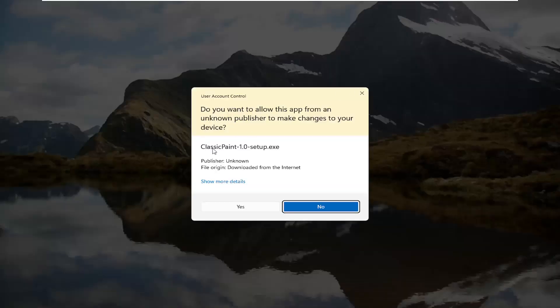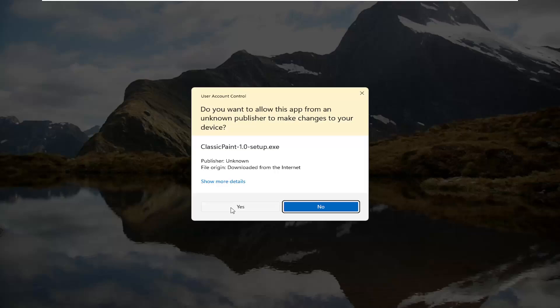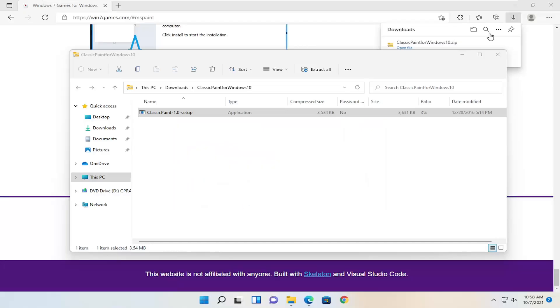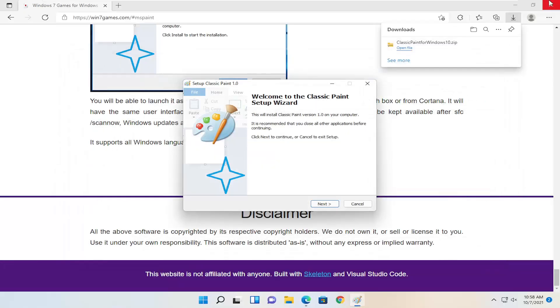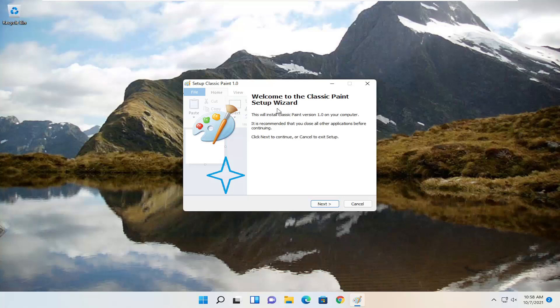Just because it says classic Paint for Windows 10, don't worry about it. It will work for Windows 11 as well. If you receive a user account control prompt, select yes. And you can close out of your applications this time.